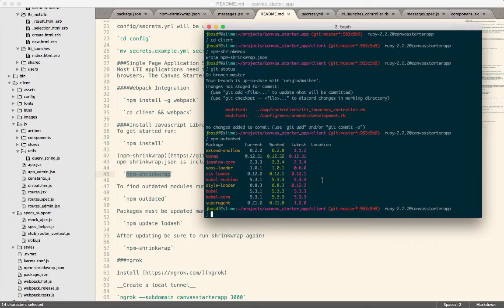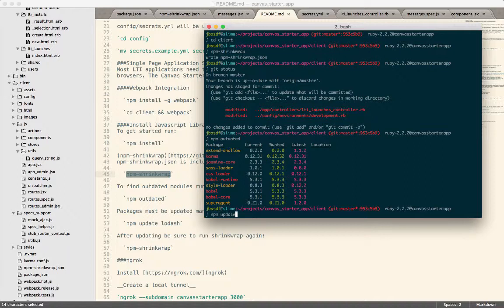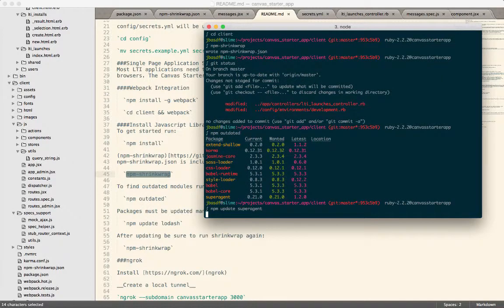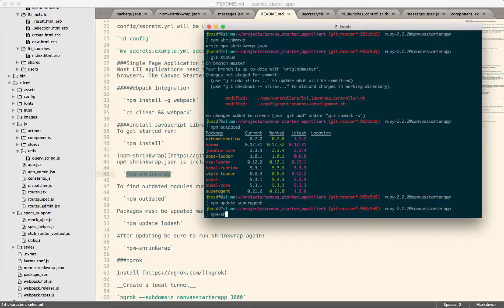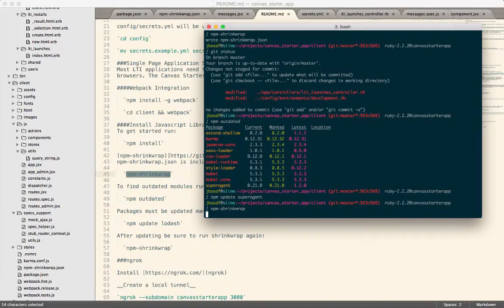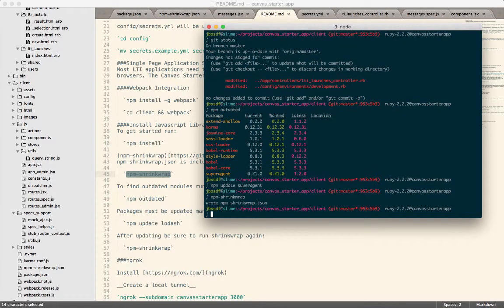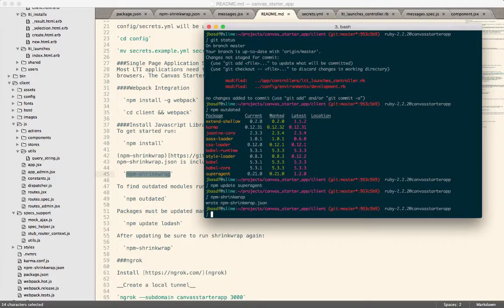So now if I wanted to update, I can call npm update and then pick one of the libraries. So maybe I want to update super agent and that will go out and do the update after which I can run npm shrink wrap again, which will generate a new shrink wrap JSON with my updated changes. So that's kind of how you manage your libraries with npm and npm shrink wrap.